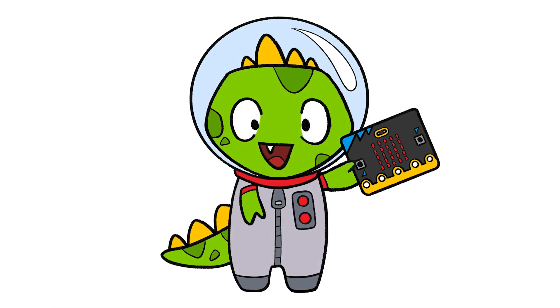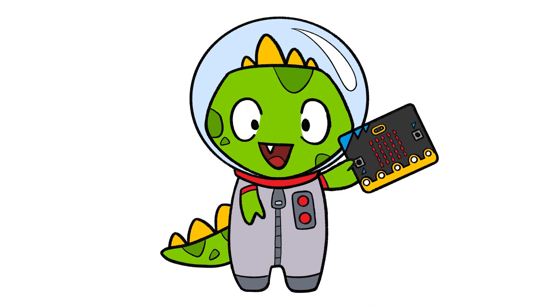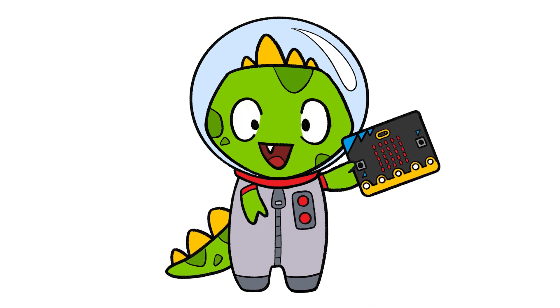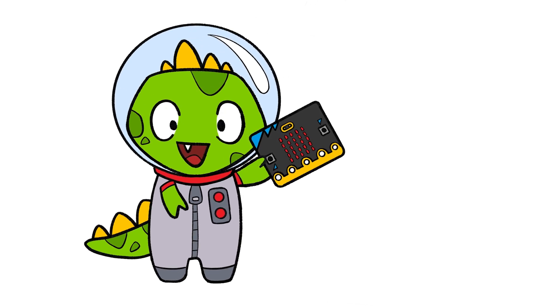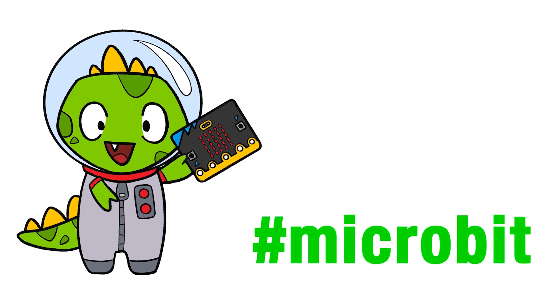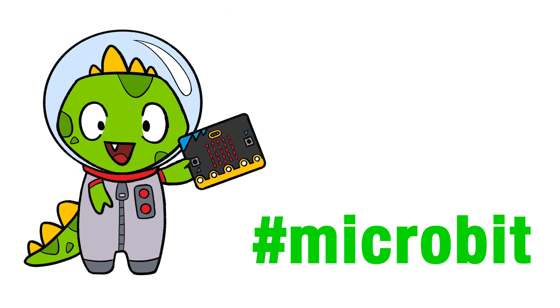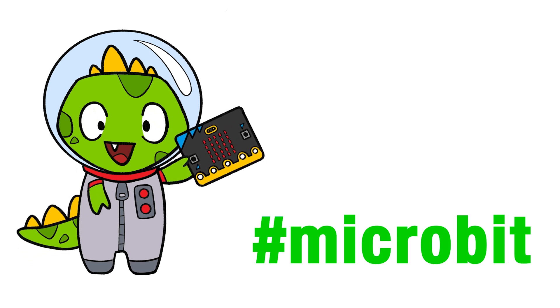We hope you and your students have a wonderful voyage of discovery with Tricks, and we'd love it if you can share your creations on social media using the microbit hashtag. Thank you for watching.